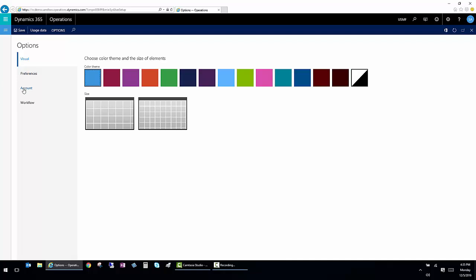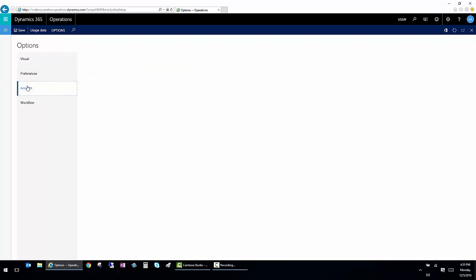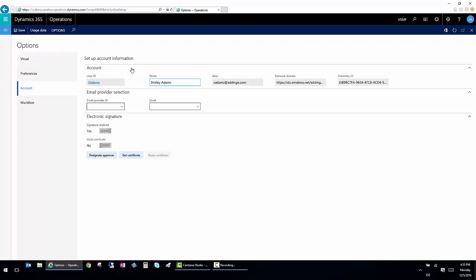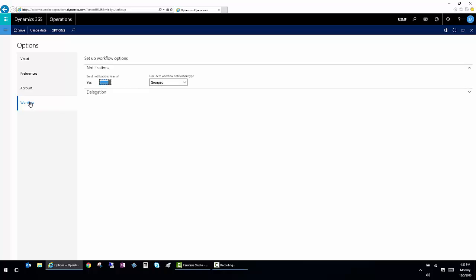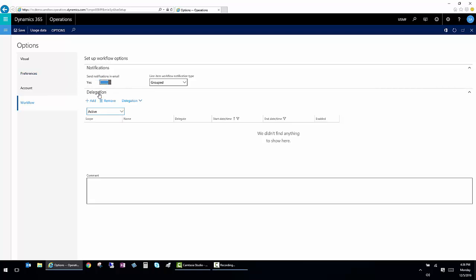Once I've done that, I can also go and look at the other options that are available to my user. I also have the ability to set up email notifications to designate someone to be my approver while I'm on vacation. Here in the delegation box. In order to delegate someone, I can set when it's active. And I can also indicate which functionality I want that person to approve for me.